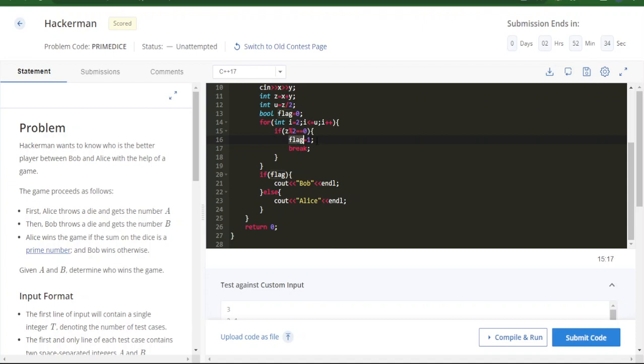If the number is prime, we set the flag to 1. If the flag is 1, then Bob is the winner; otherwise, Alice wins.